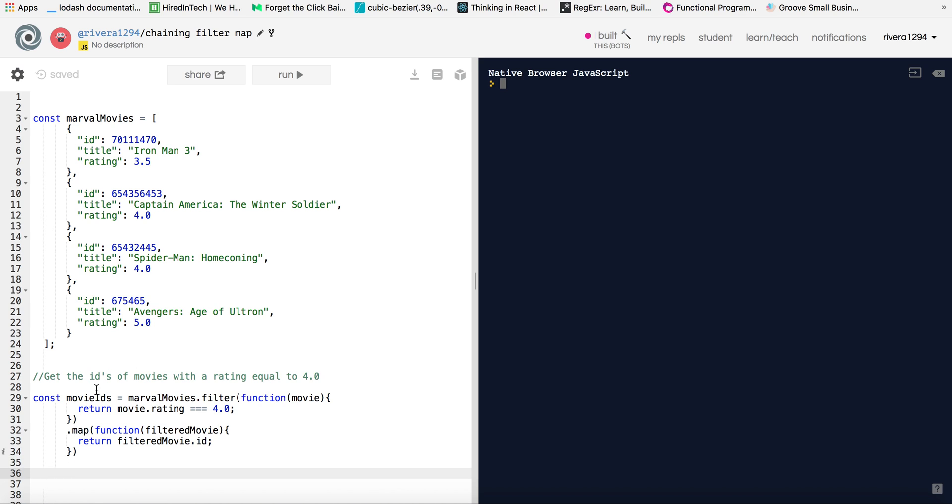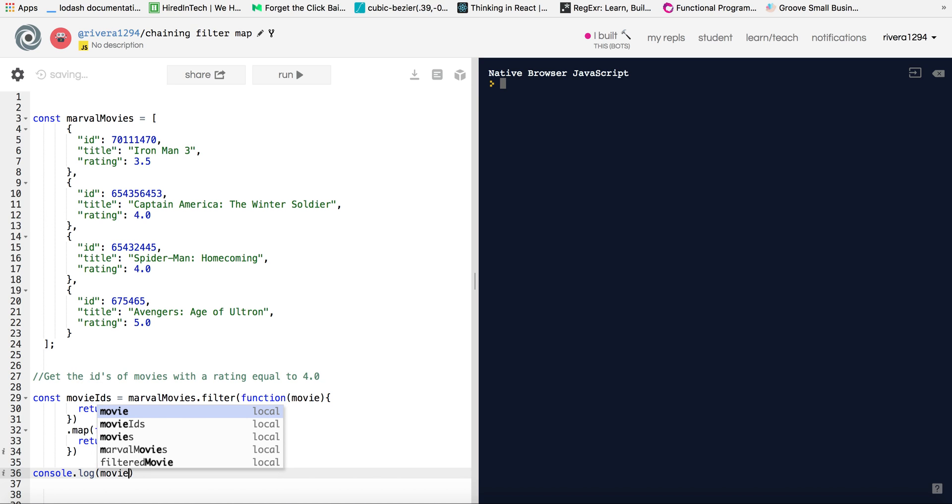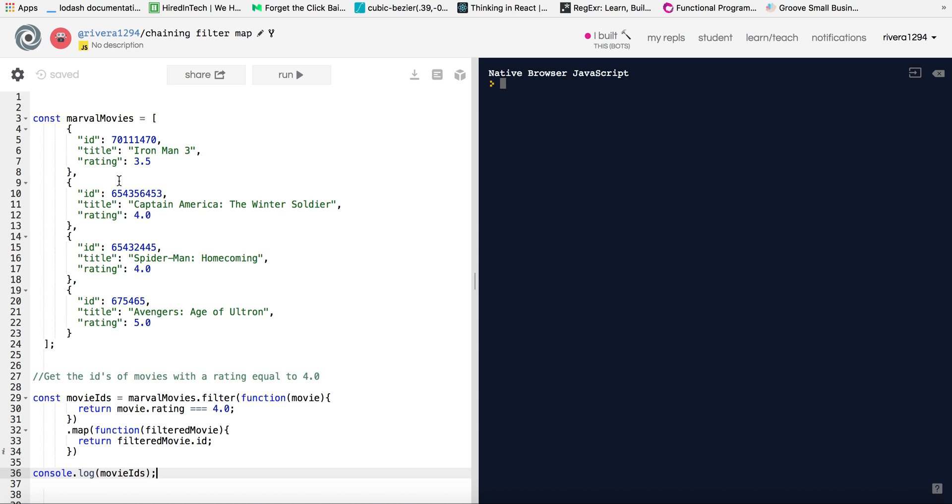So that's basically what the map method did. Basically it mapped over our array of filtered movies that we got from doing this stuff here. And when we mapped over it, we made sure to return the IDs of the movies that we have that were in that array. And so now I will just do a console.log movie IDs. And what we should get is an array of IDs. So basically we have two movies here, so we should get these two IDs in the array. And that is what we have. So awesome.